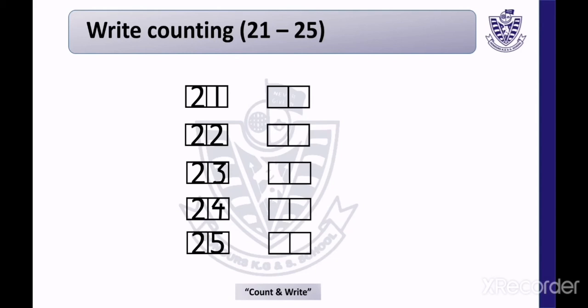How many numbers are there? Count with me — 21, 22, 23, 24, and 25. There are 5 numbers here. Now we will write these numbers in the given blocks. The first number is 21. Write 21: 2, 1.